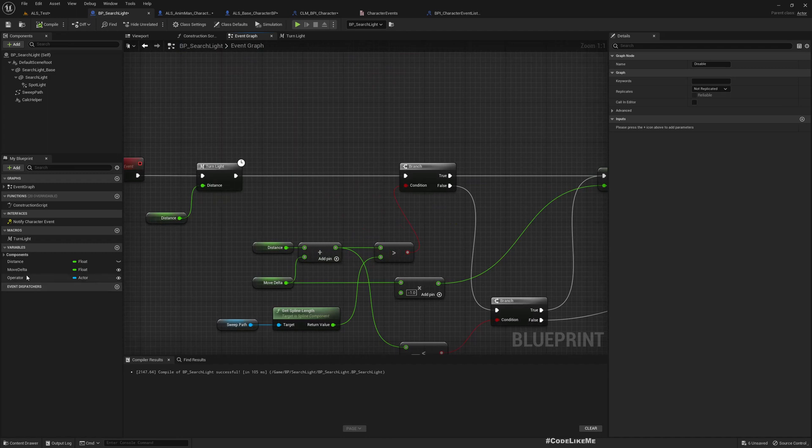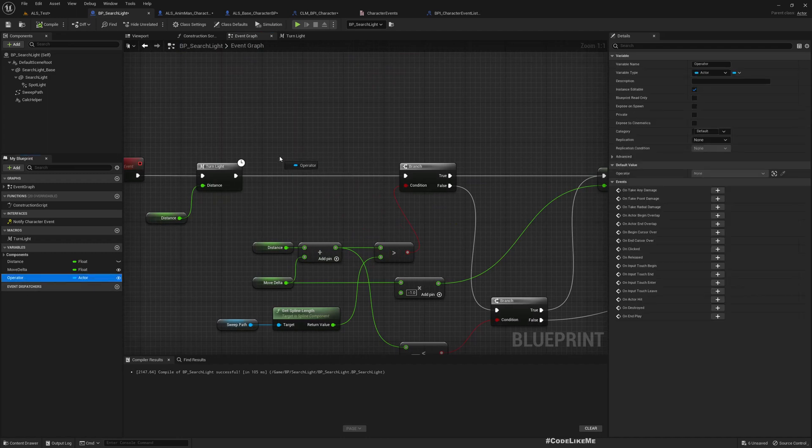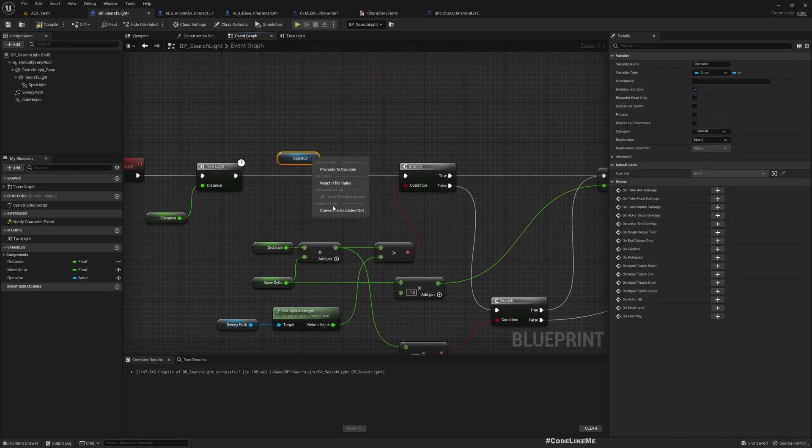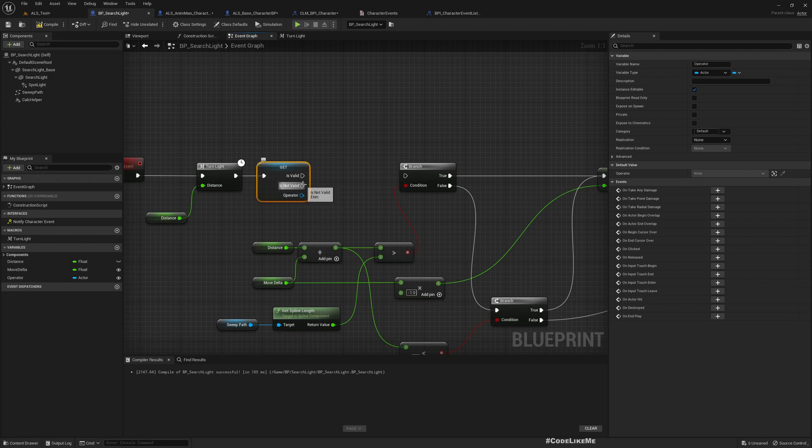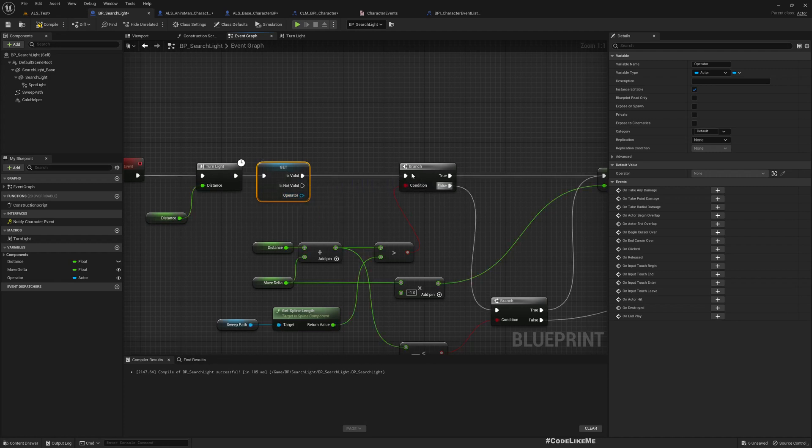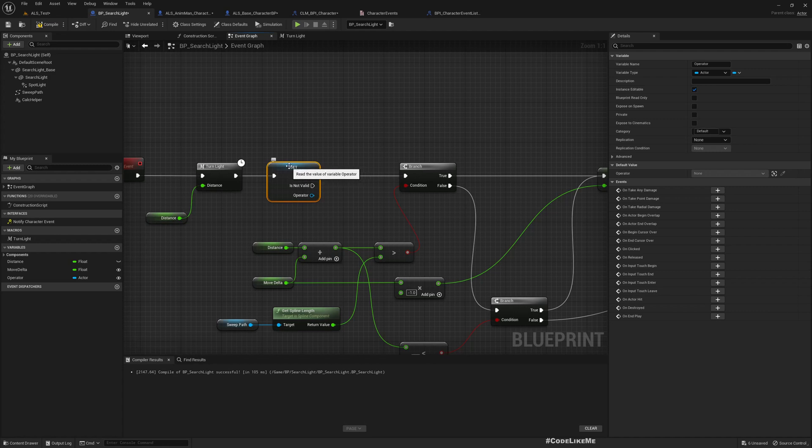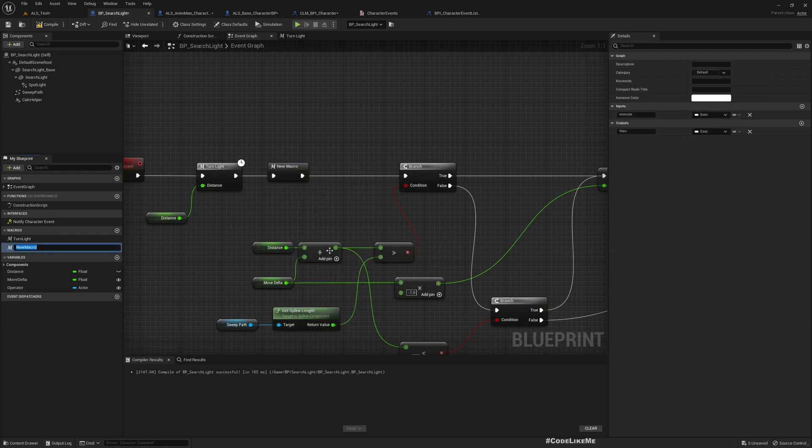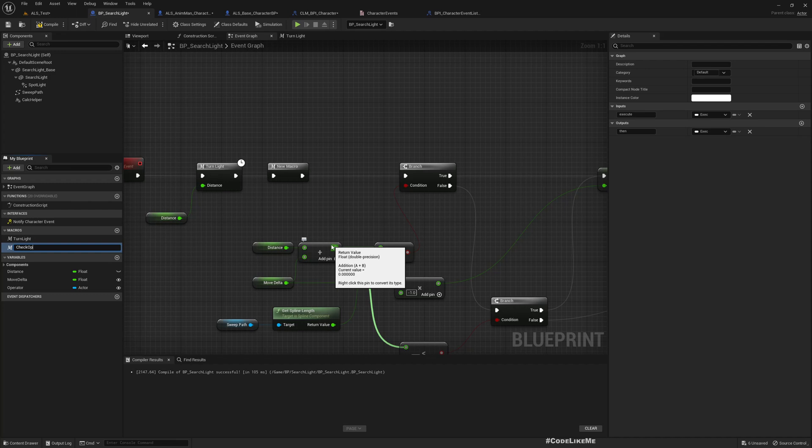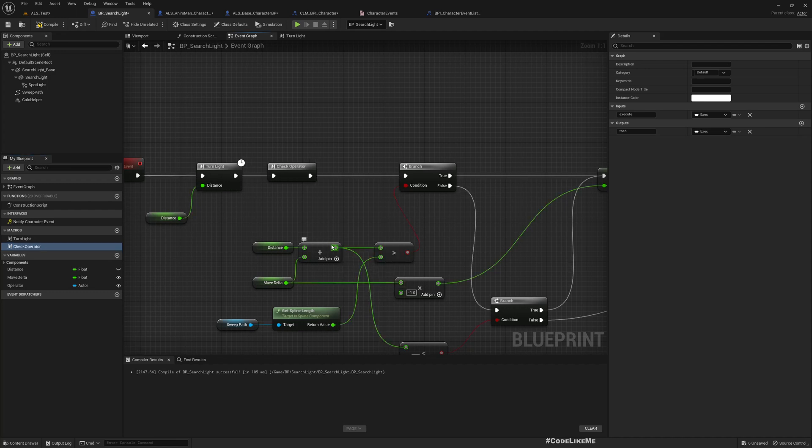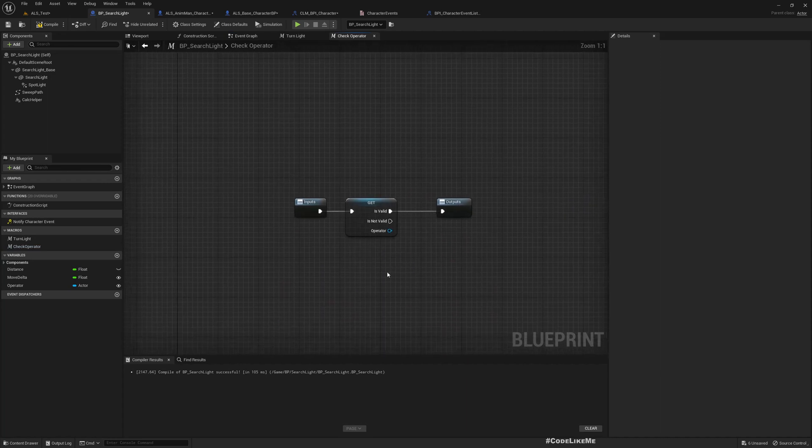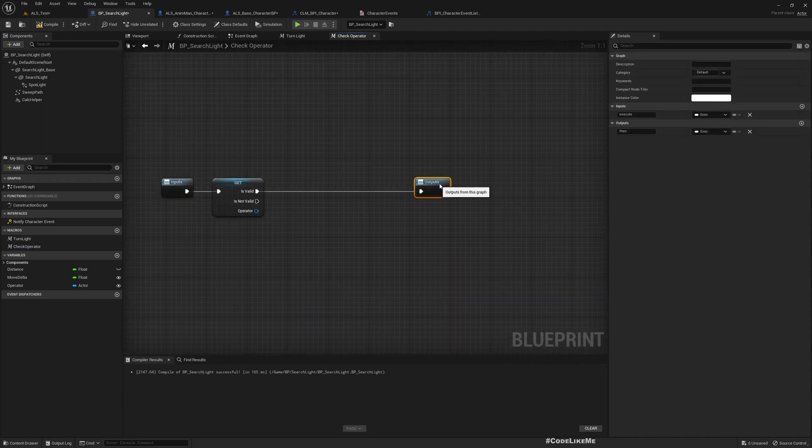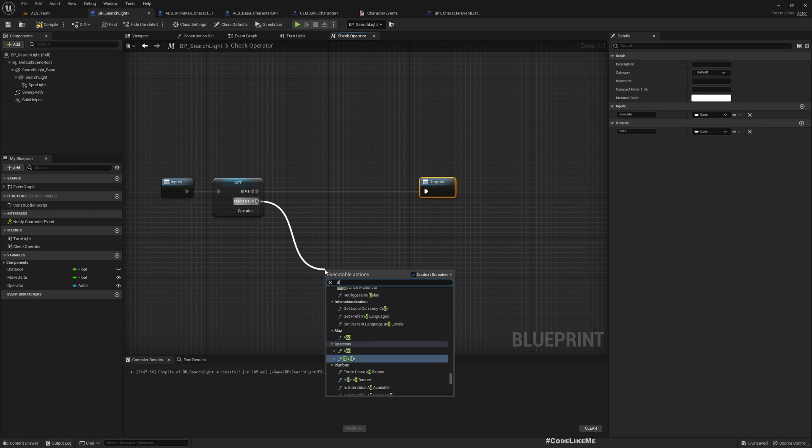Then here we need to check if we have a valid operator. So this is the way we check if the operator is still alive. If valid, we can continue. Otherwise, let me connect this to a macro - I'll call it check operator. And if it is valid we don't have to do anything. If it is not valid, we can call disable.